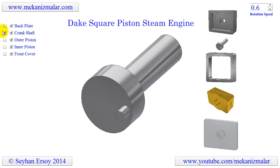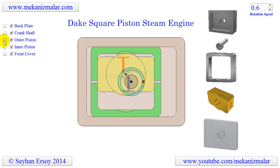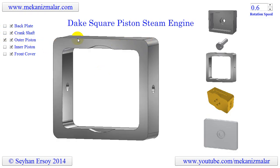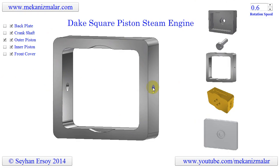The outer piston shown here in green fits into the square housing in the body plate. The outer square piston moves horizontally and there are 2 holes located on the left and right sides of its body. They are used for the steam to enter and leave the system. If the steam enters from the left hole, it will exhaust from the right hole, or vice versa.